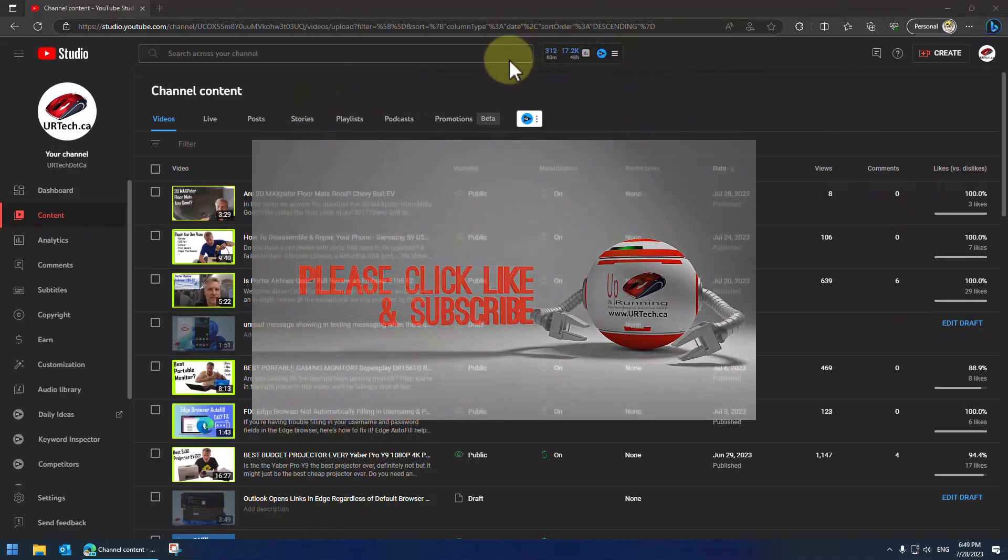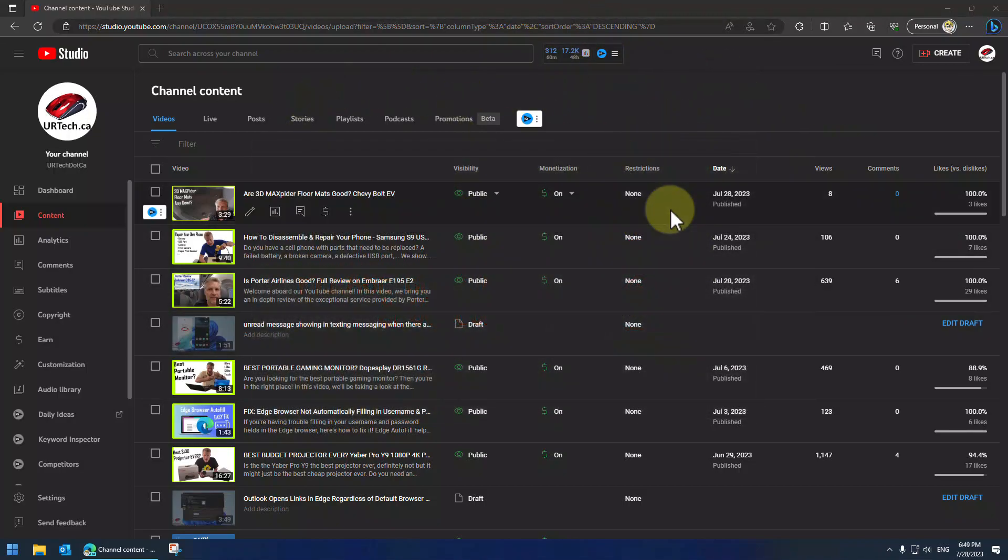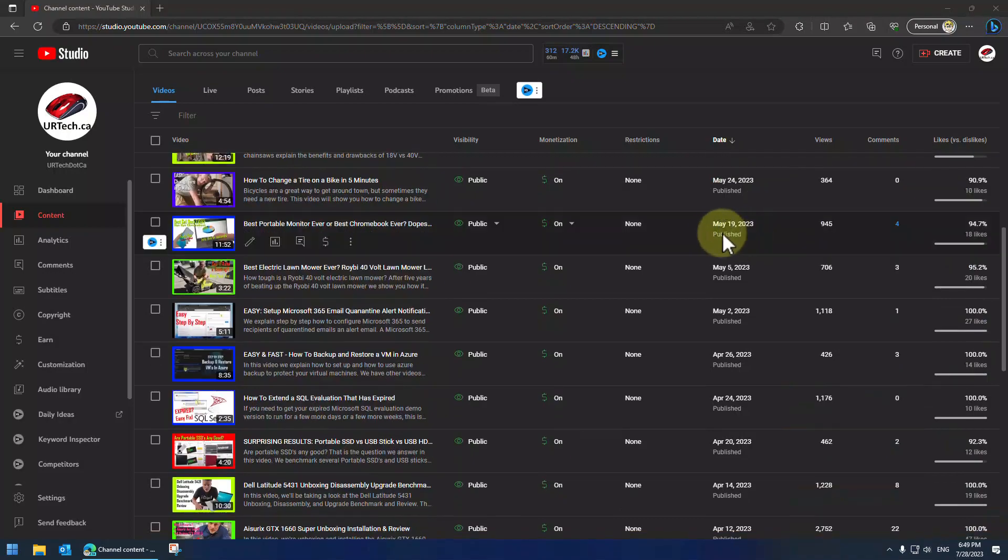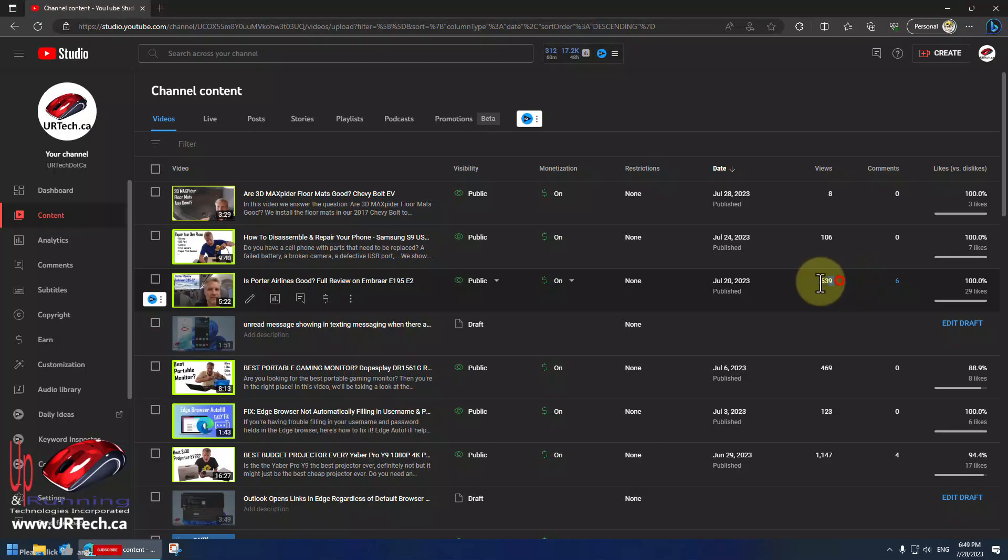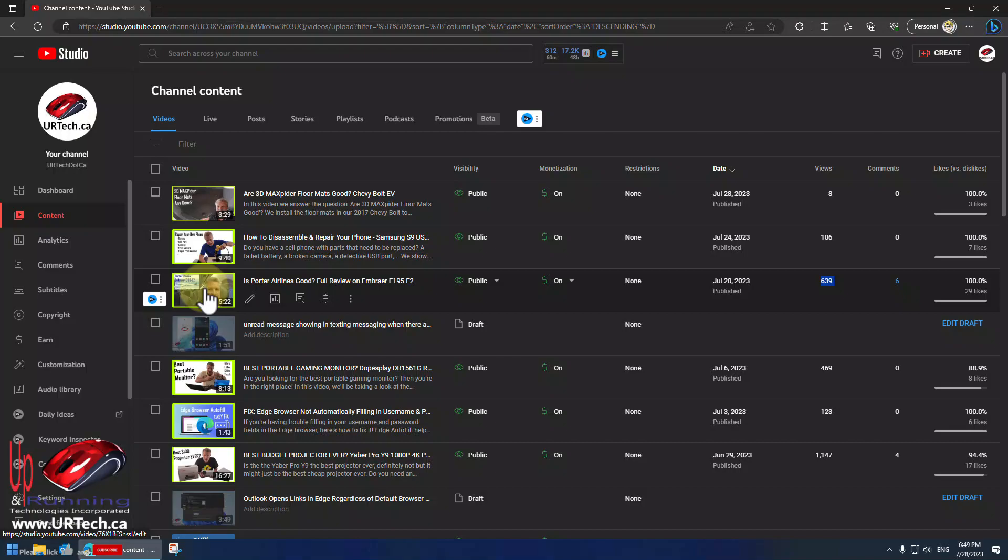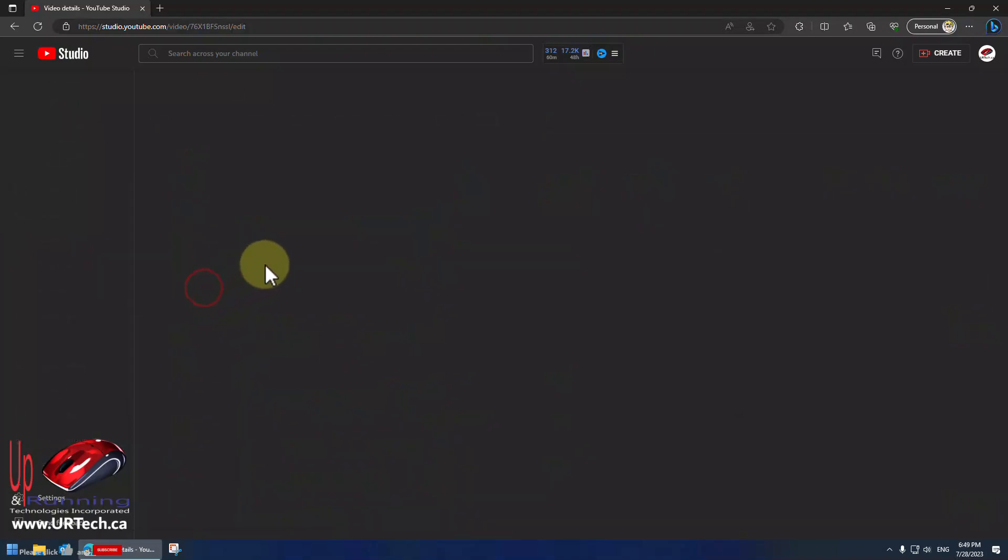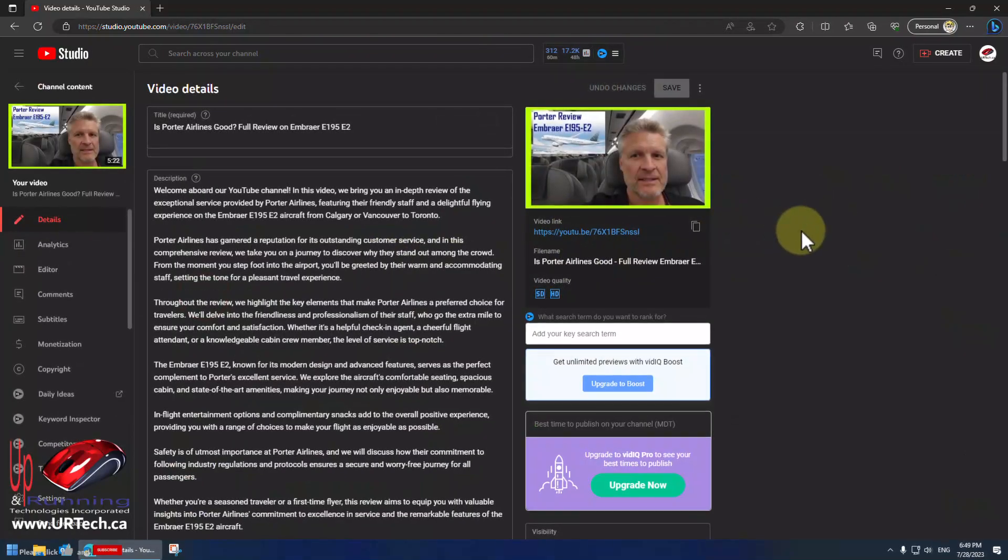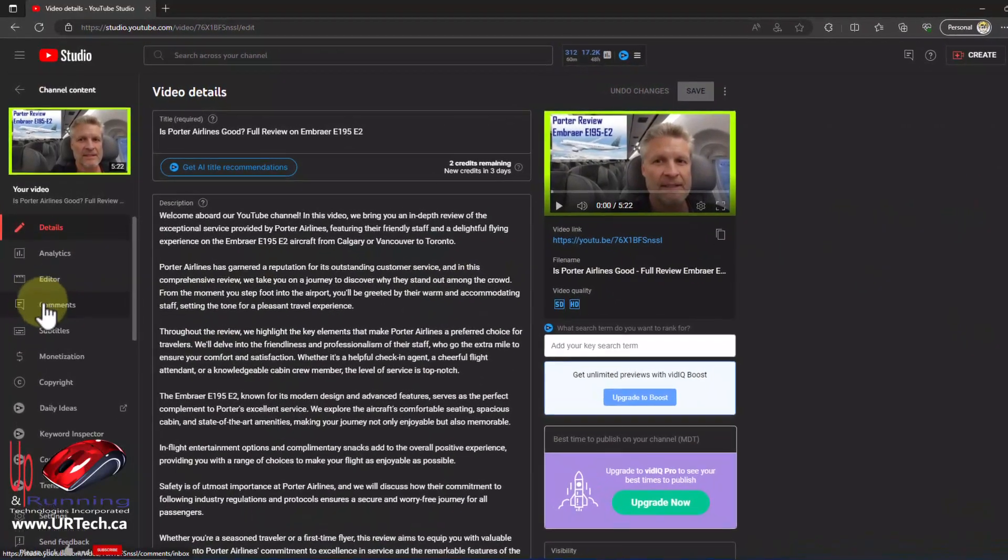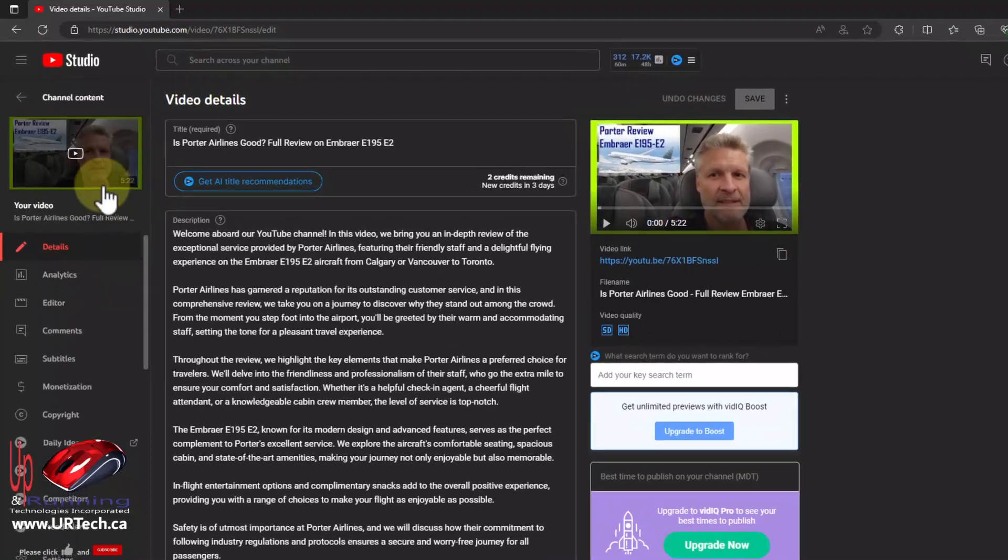So you can see we've signed into our YouTube Studio here and we need to make a change to a video because we've made a mistake. The video only has 600 views on it so far so I'm not too worried about it. We need to clear this up before somebody catches the mistake and barks at us.